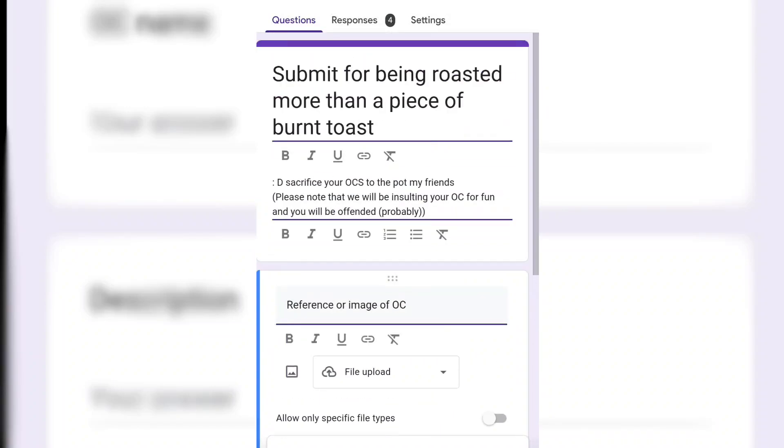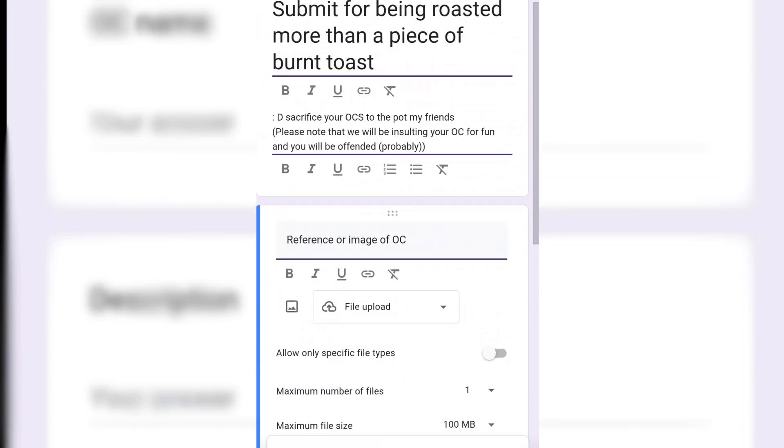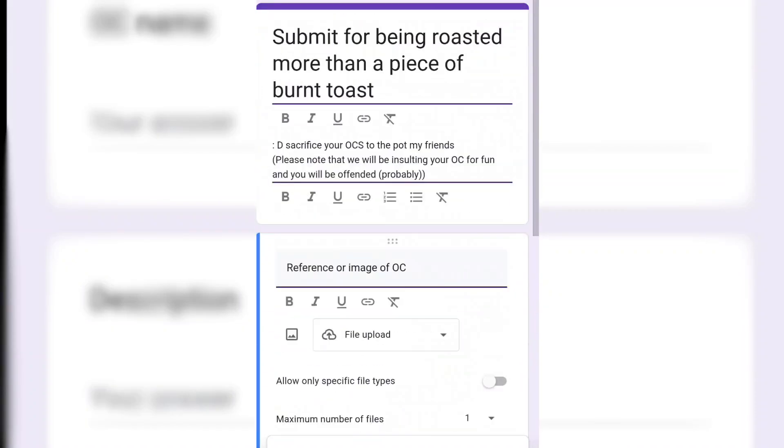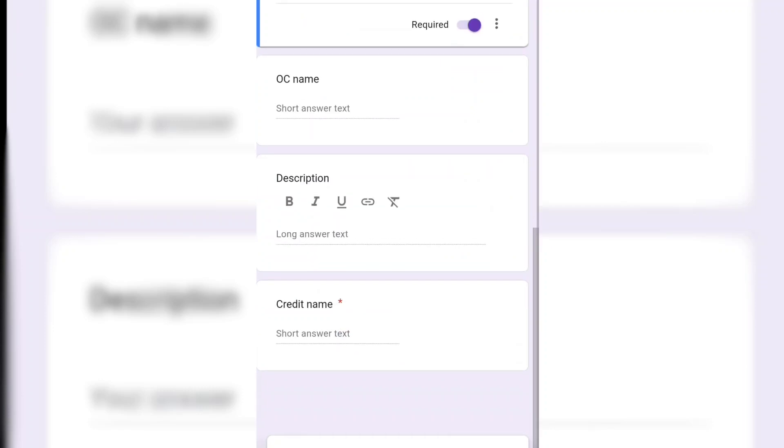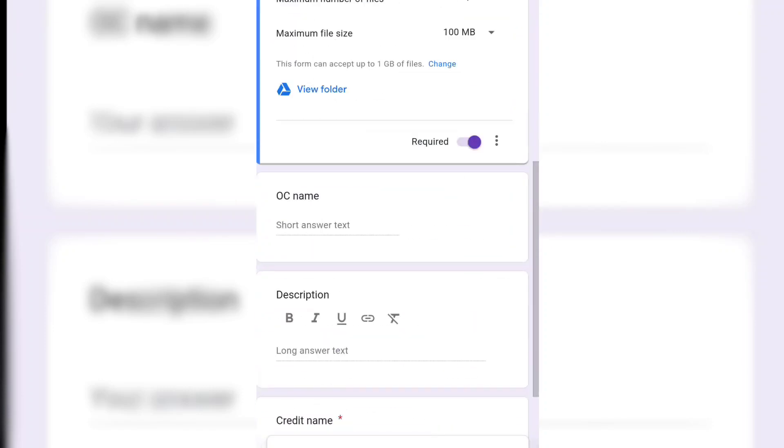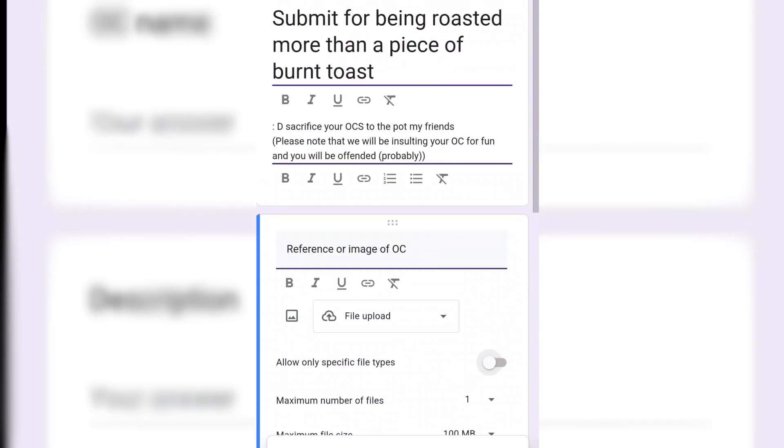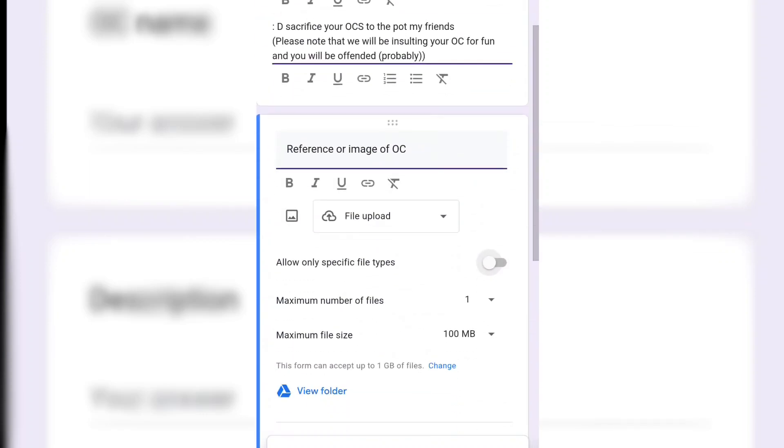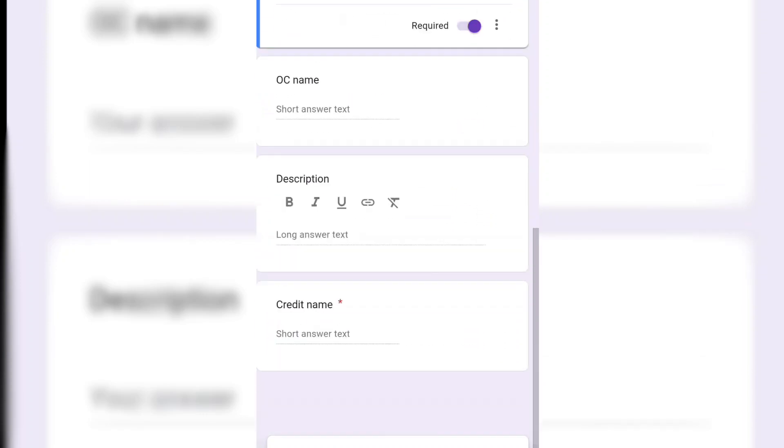So I'm going to be roasting people's OCs with the boys soon, so you should totally submit your OC. It's a really easy procedure.